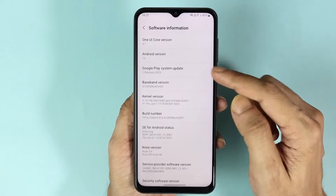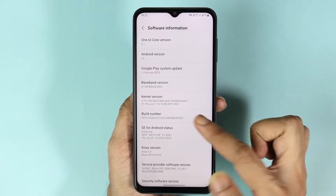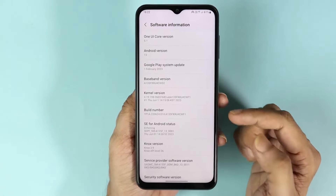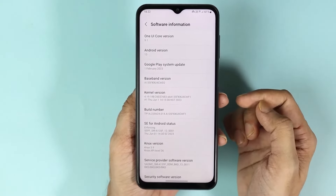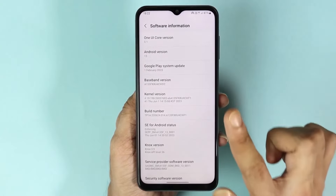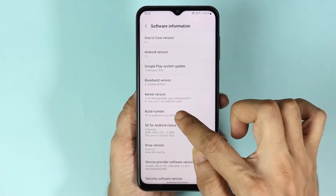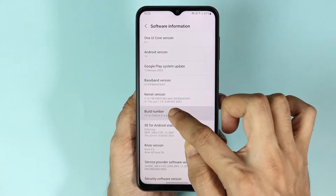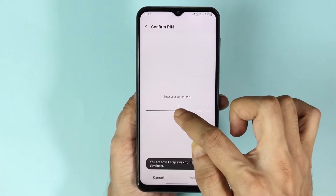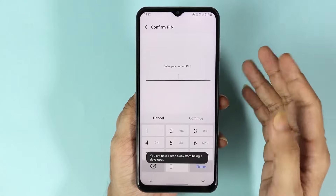Here you can see Build Number, and you will find it. Now once you find it, all you have to do is tap on it seven times — so one, two, three, four, five, six, seven.